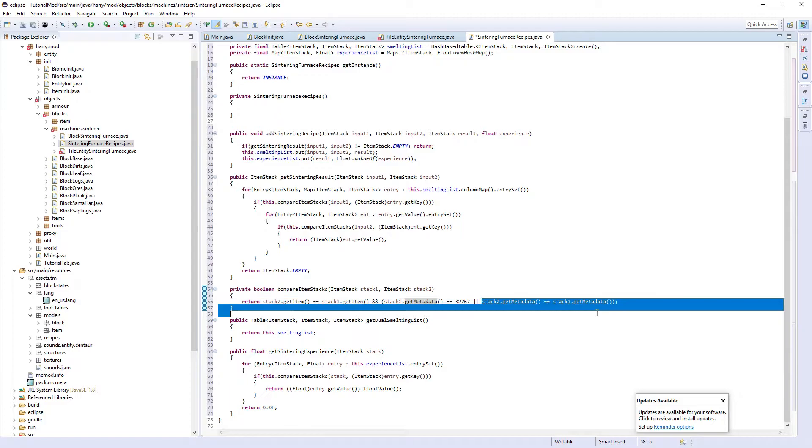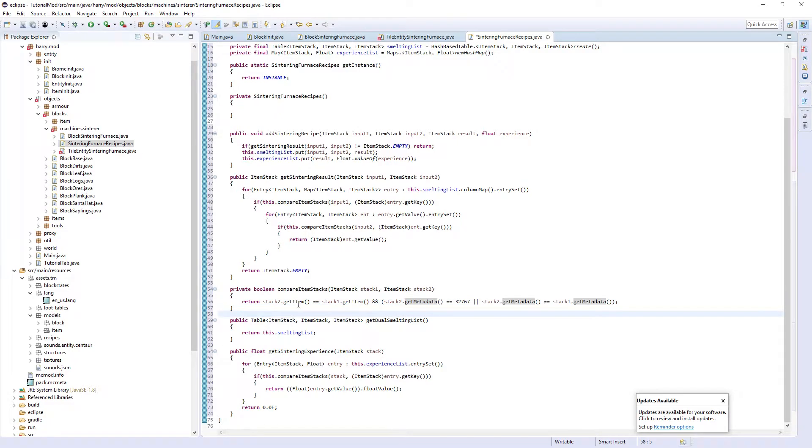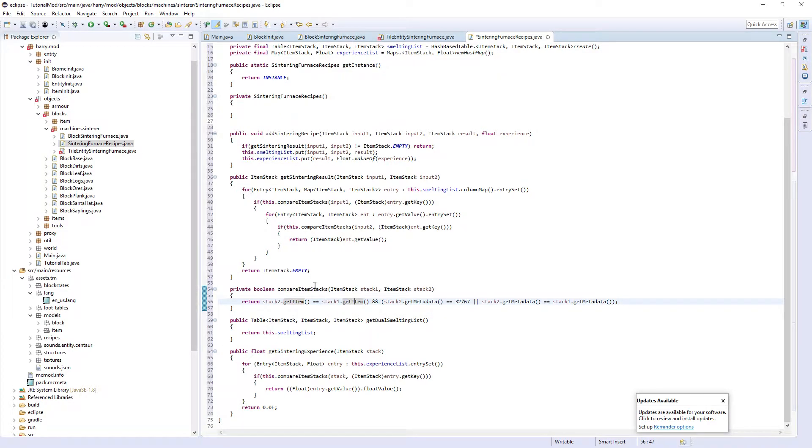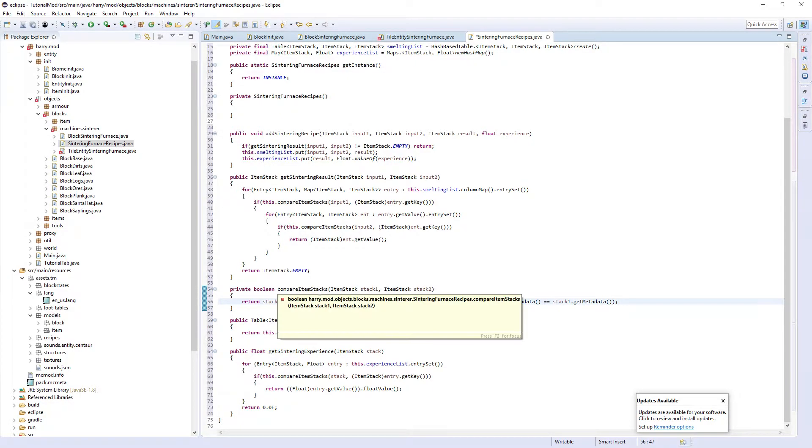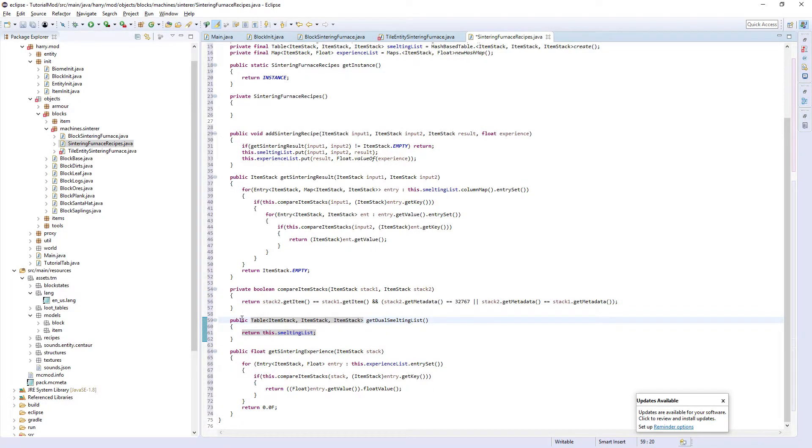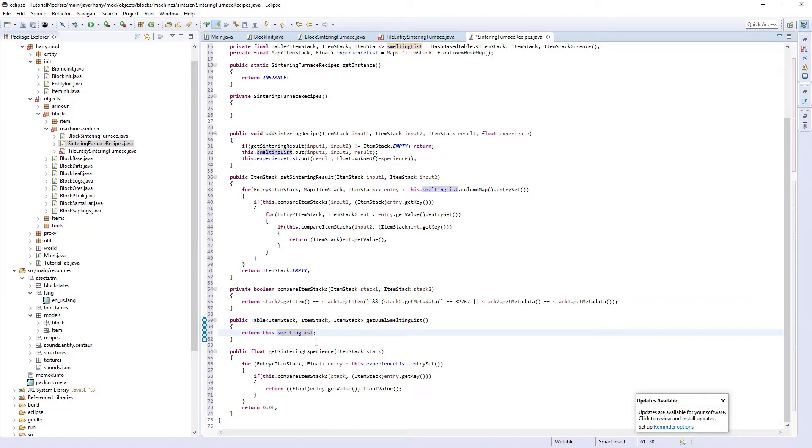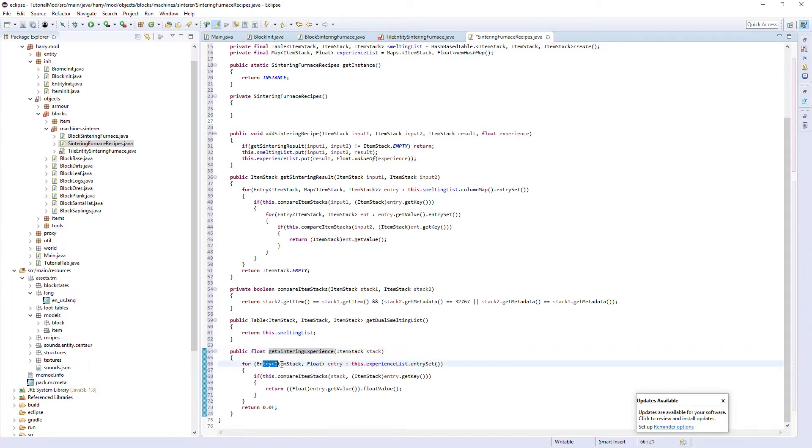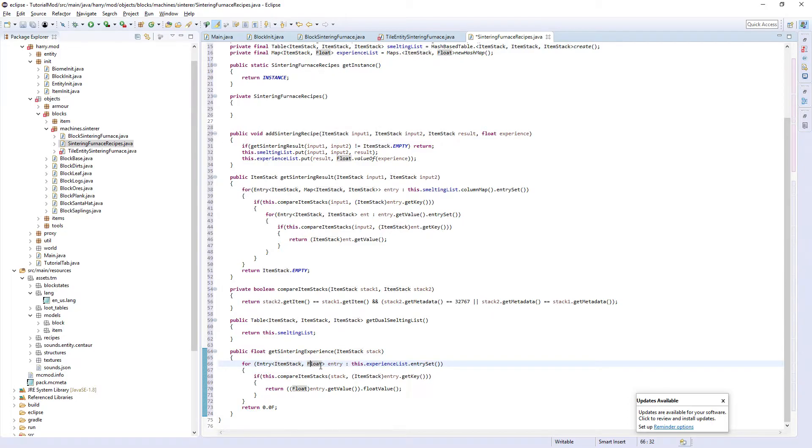If the metadata is the same and the items are the same, then it returns true. We just get the list here by returning the smelting list. For getting the experience, we have the entry of the item stack and the output and the amount of experience, call entry.